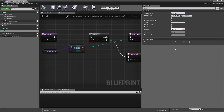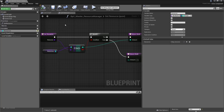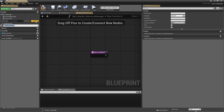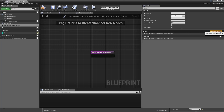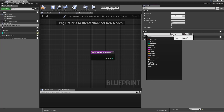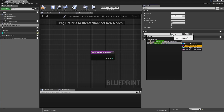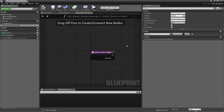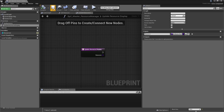One thing to mention: the Resources map has to be instance editable and exposed on spawn, so that when you dynamically create a resource manager for any class you'll be asked to select the default resources. We also need a function to update the resources in the UI, so add one called UpdateResourceDisplay with one input — a Master Resource class reference. Leave it empty so child classes like the player resources can define what happens.